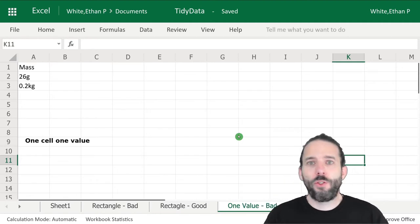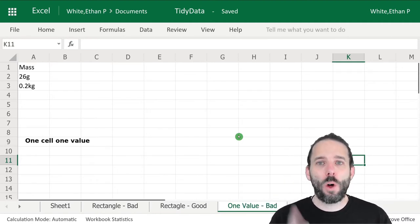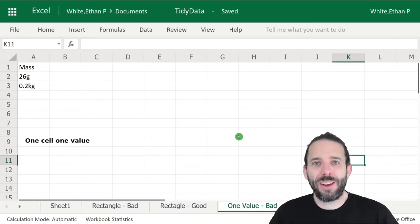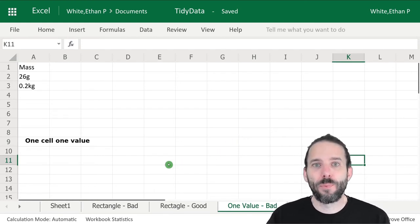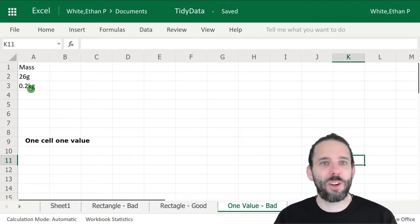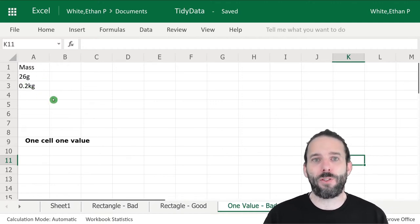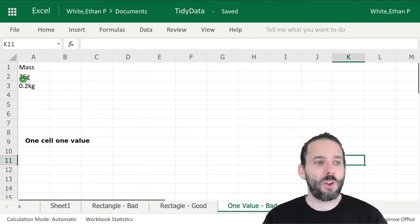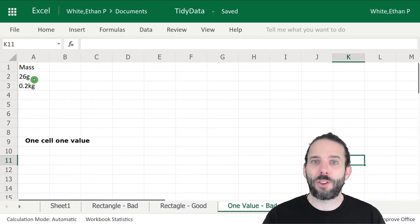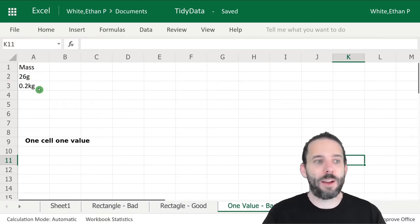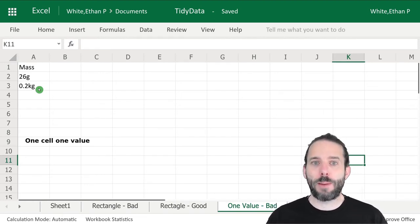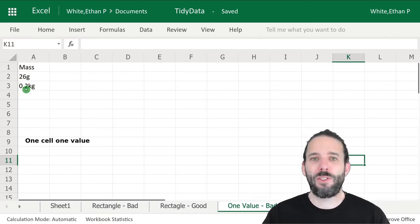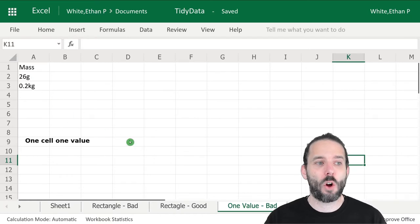The second rule is one cell, one value. The idea is we only want to have one piece of information contained in each cell. Here's an example where we have two pieces of information in each cell. We've got some data on masses in different units. In the first row, we've said they're 26 grams and 0.2 kilograms. As humans, we can readily think about that, but for the computer, this is now one piece of information squished together, and it's harder to work with.